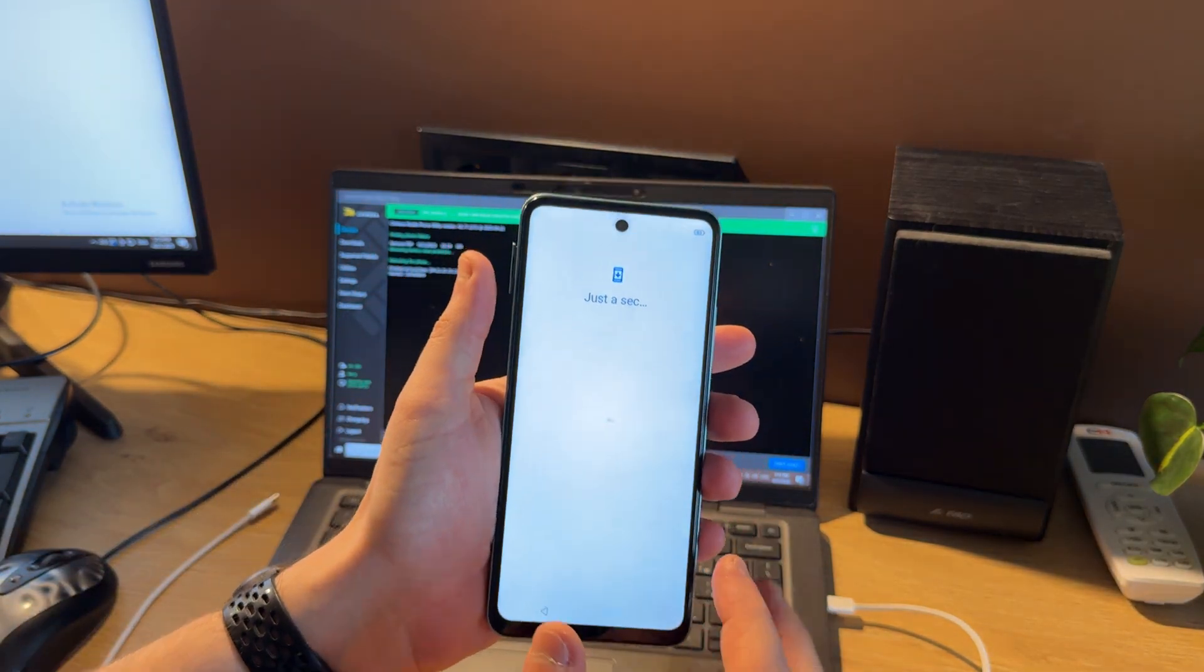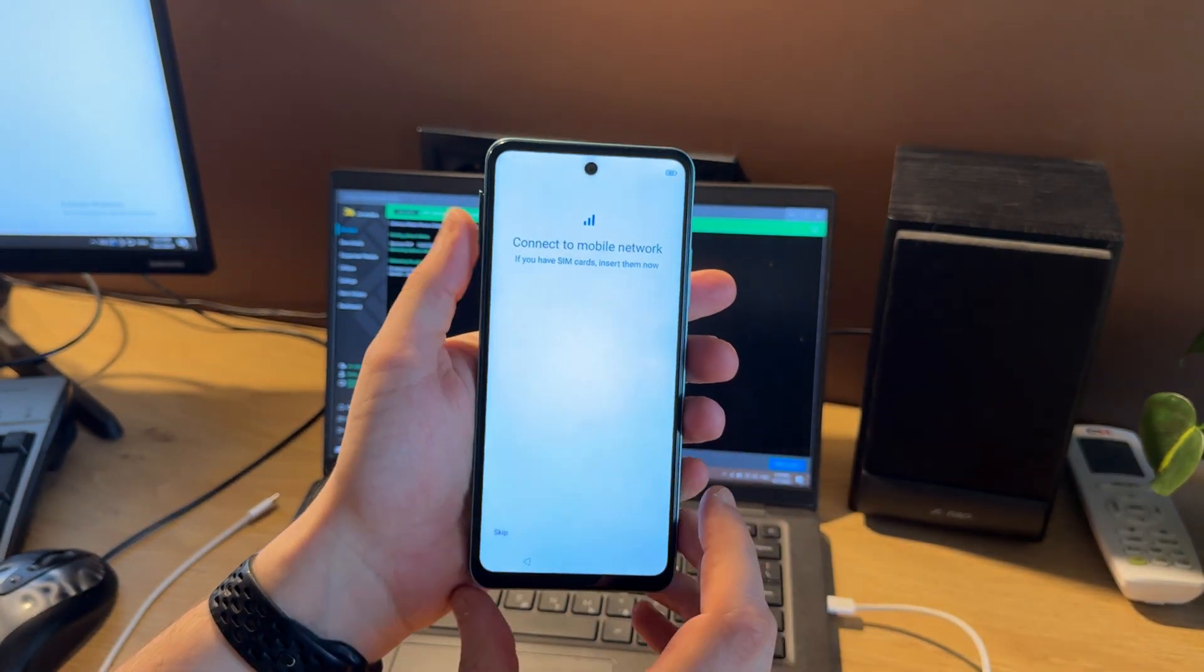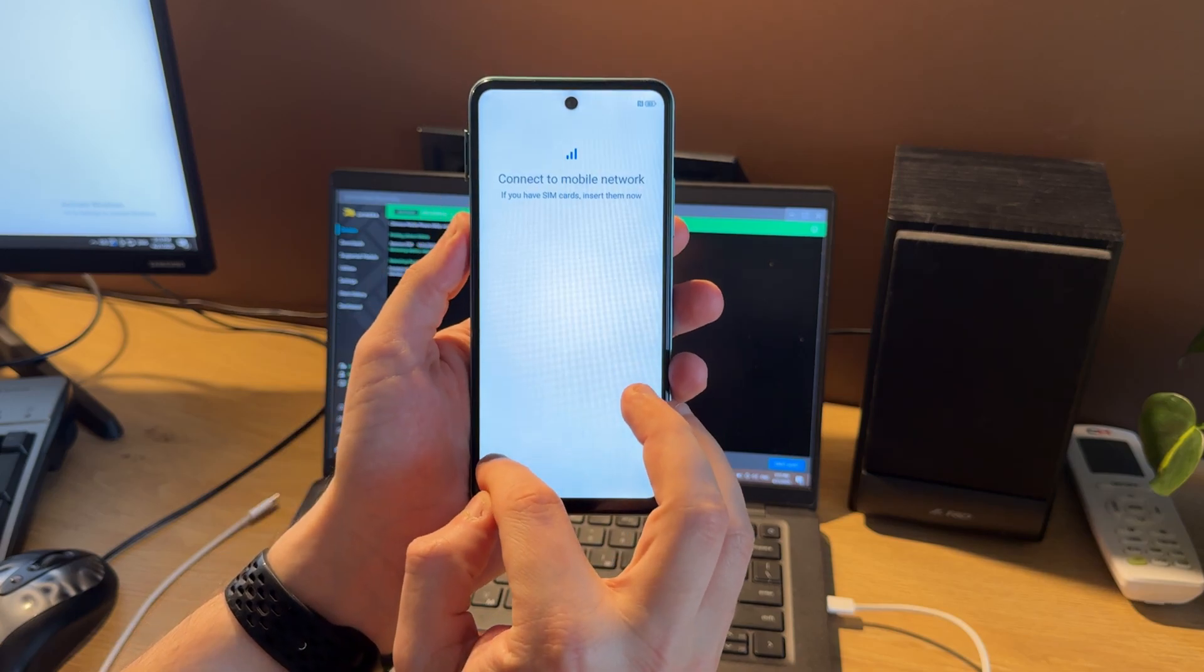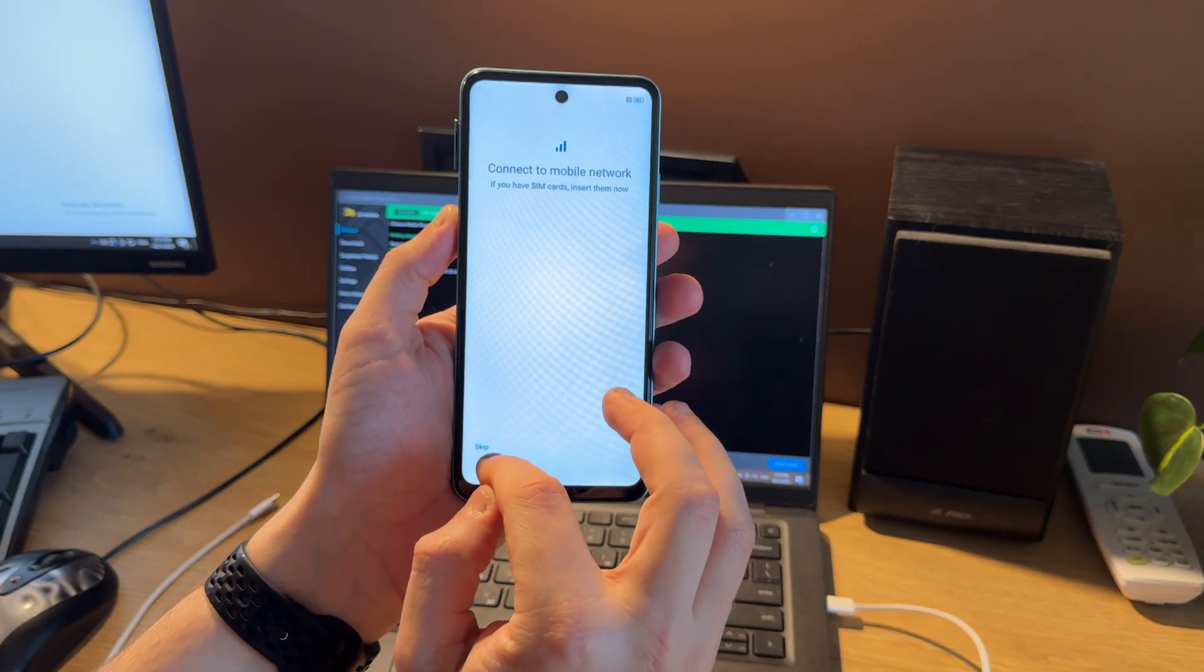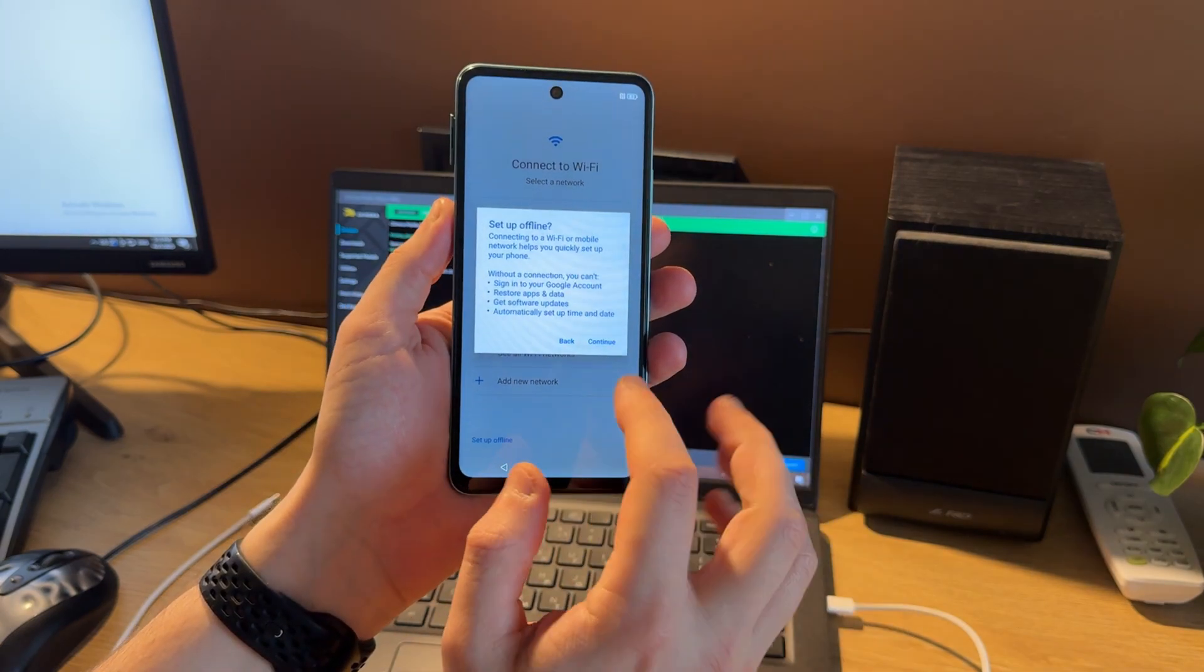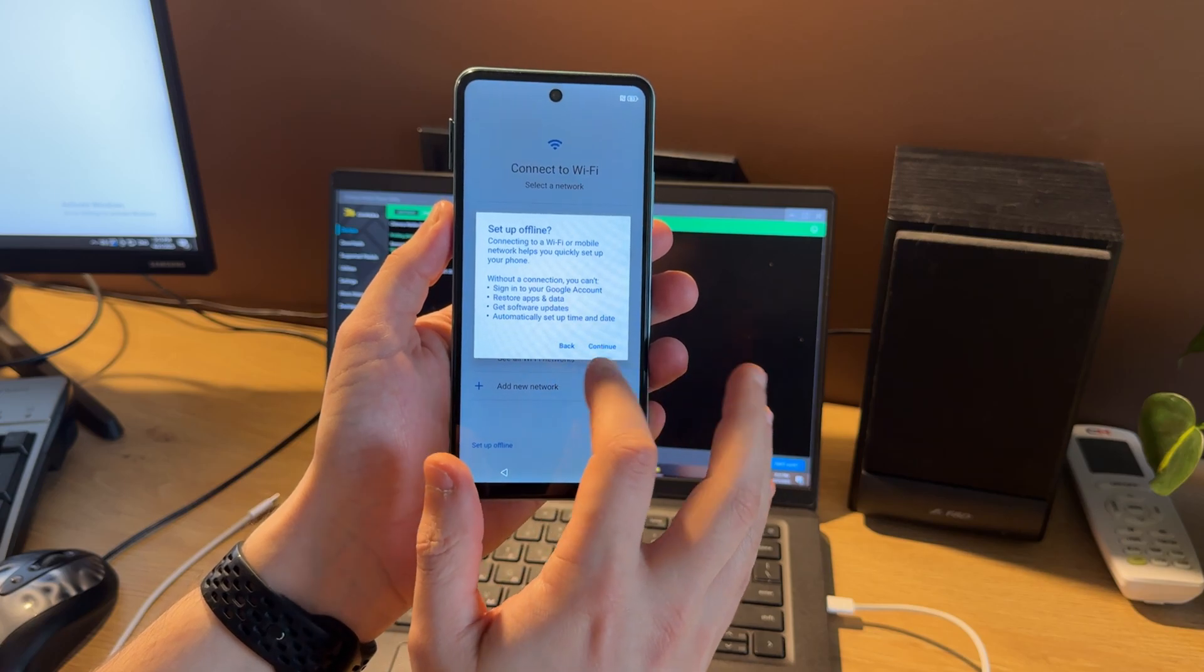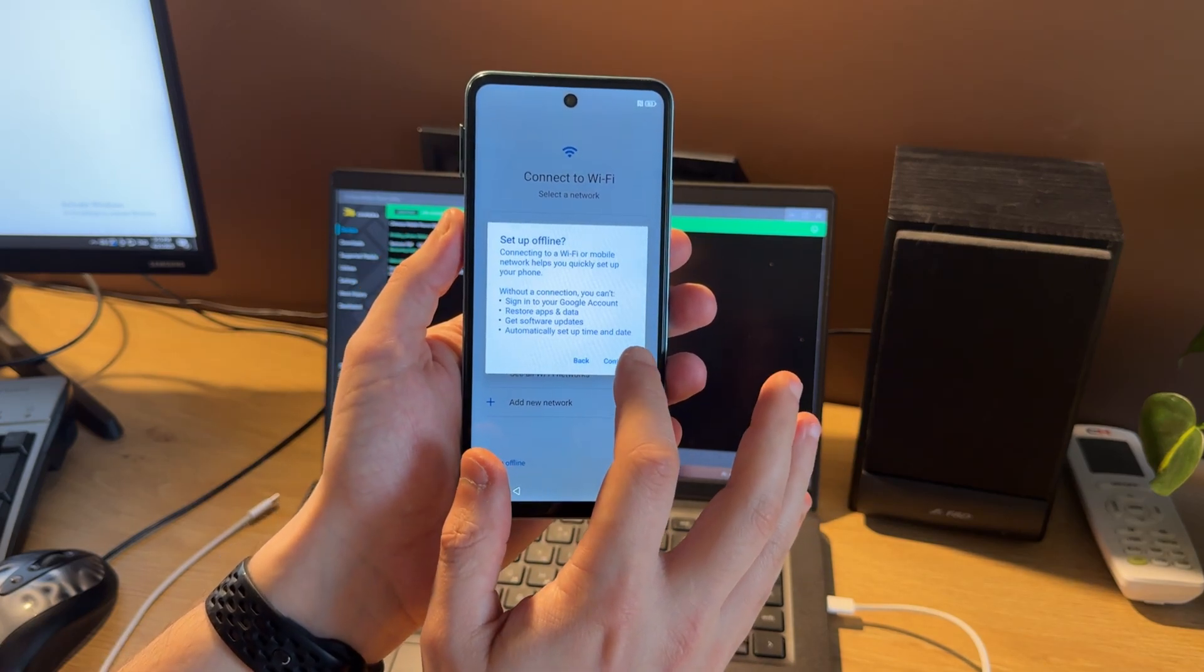You can see that the FRP lock icon disappeared and we can skip Wi-Fi connection and set up our phone offline.